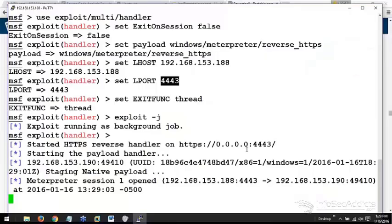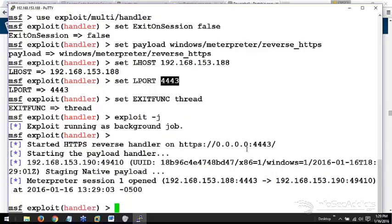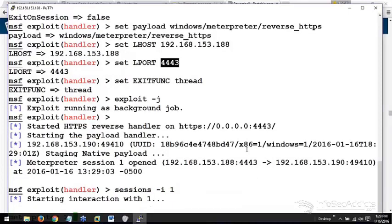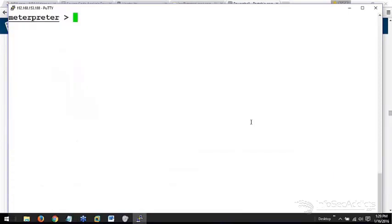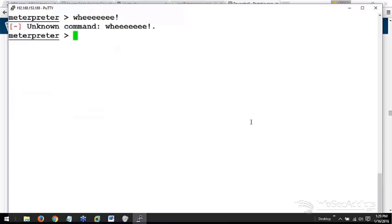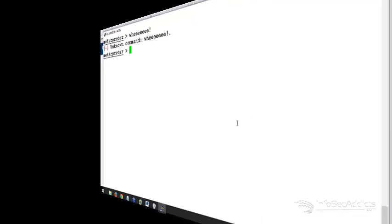There it is. There it is. Staged native payload. Boom. Interpreter session open. Nice handy dandy meterpreter. Gotta love it.